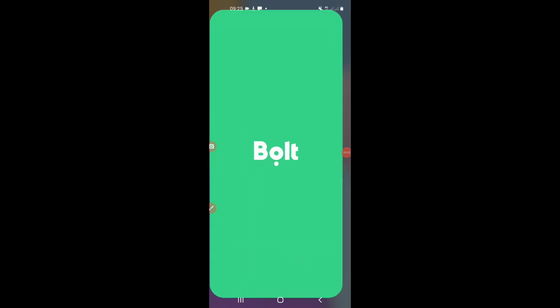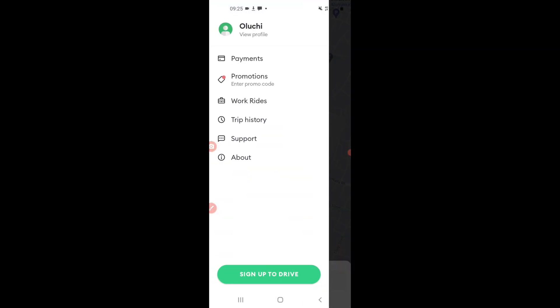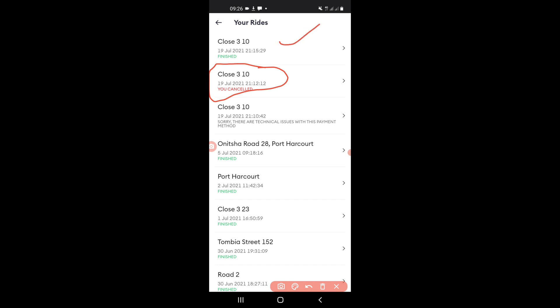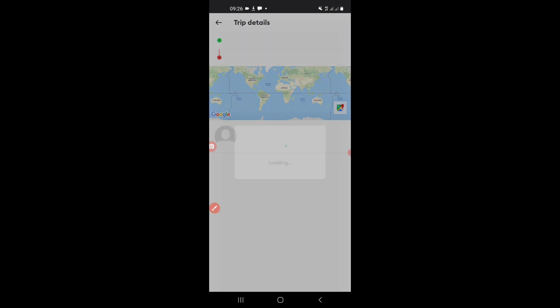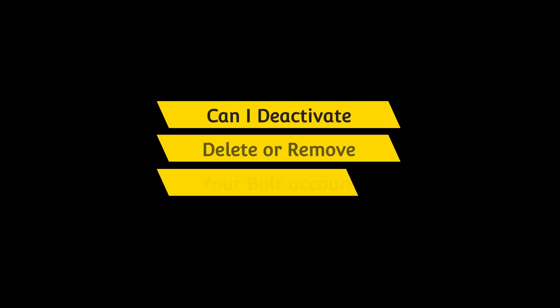After removing the credit card and logging out from this account, the activity still continues. Someone was still using this account and I was wondering how is that even possible. So when we opened it up we discovered that the driver called, you cancelled the ride, few minutes later the ride was successful and the person paid with cash. So it's not enough to remove your credit card while someone else is still using your account because it will count for you.